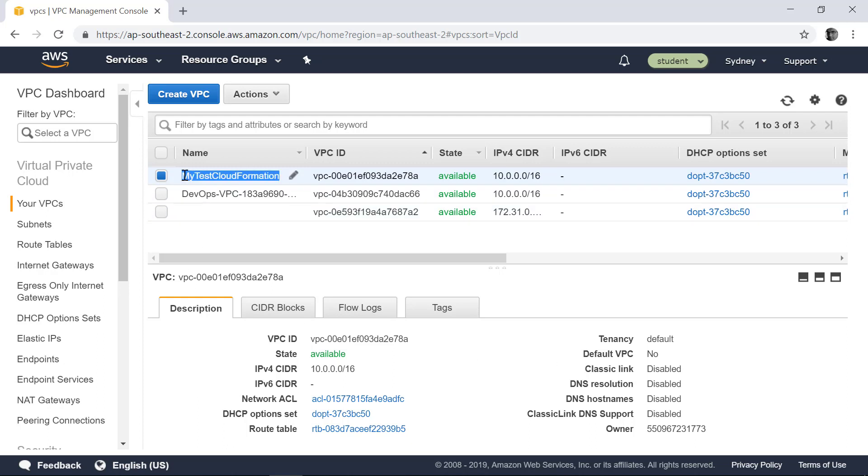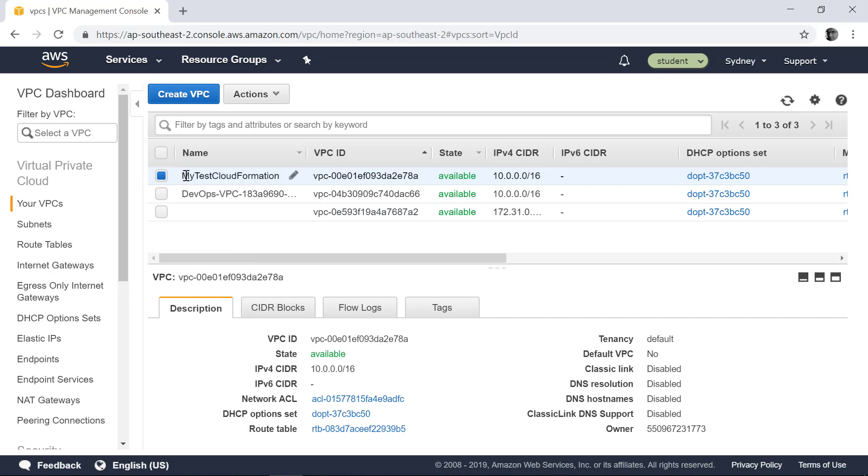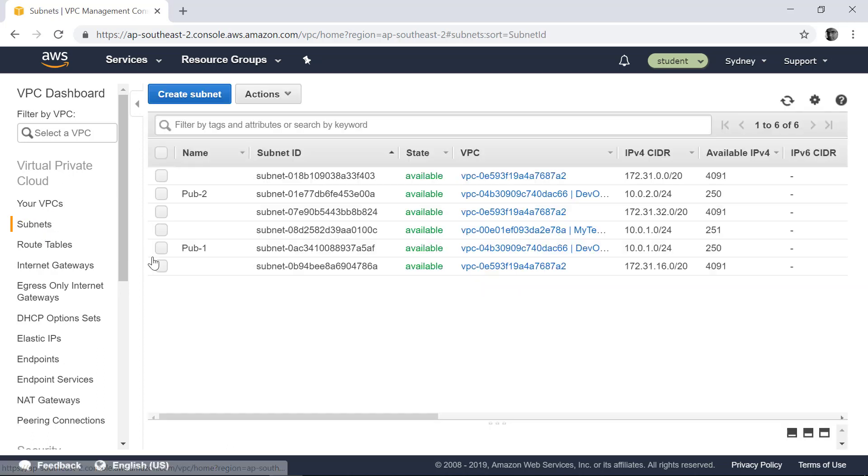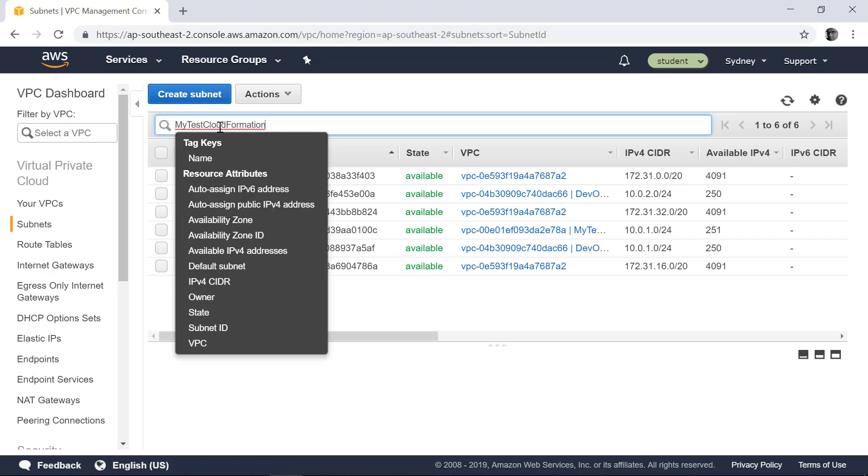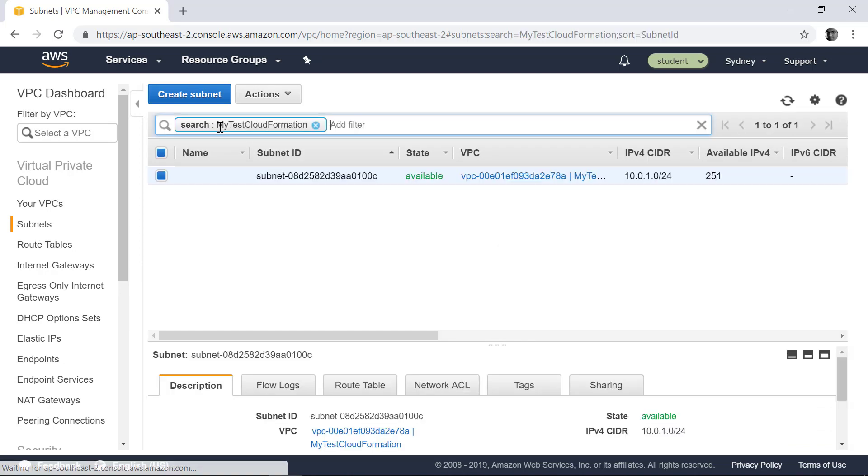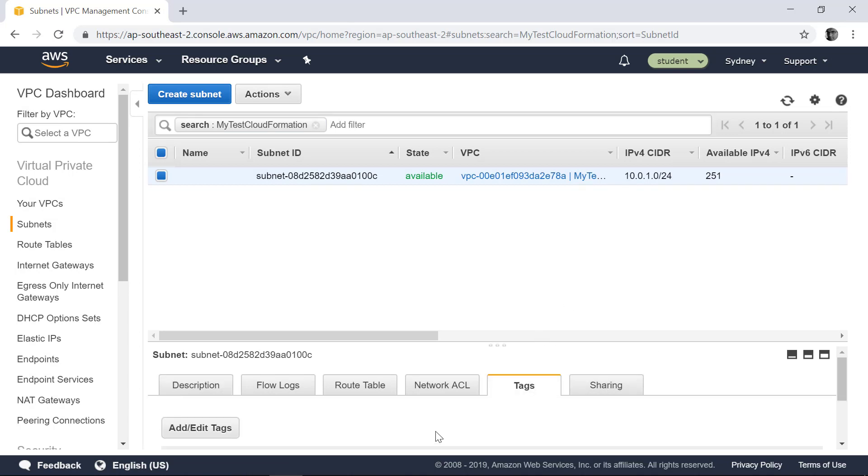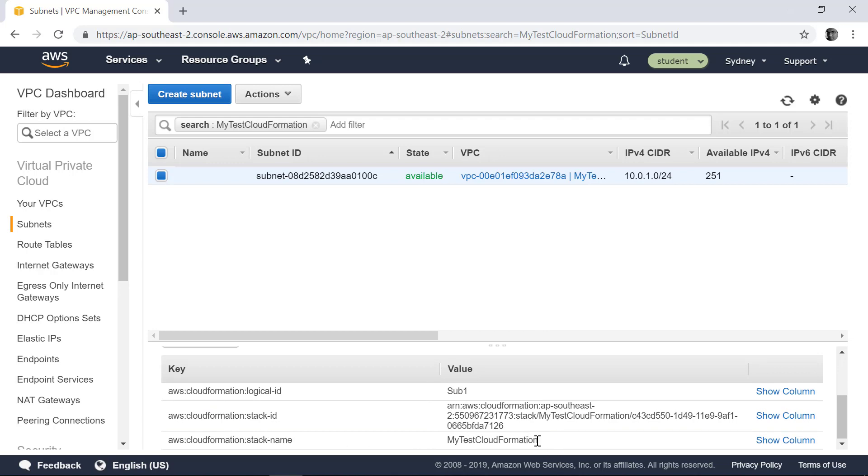The name is my test CloudFormation. If you go to the subnet and then search for that, you can find that the subnet also has been provisioned. And if you go to the tags, same as before, you can find which CloudFormation provisioned this subnet.